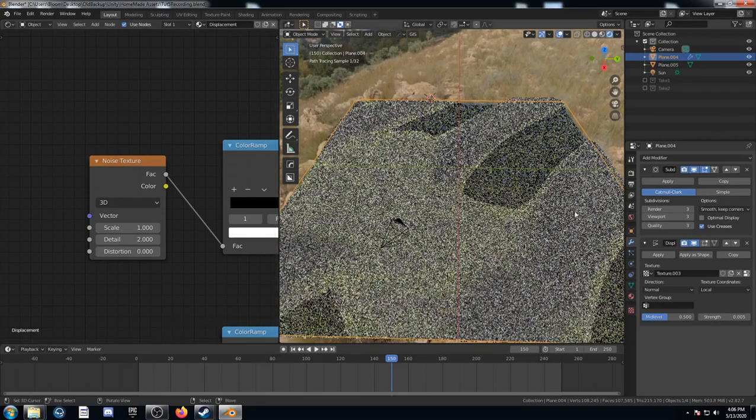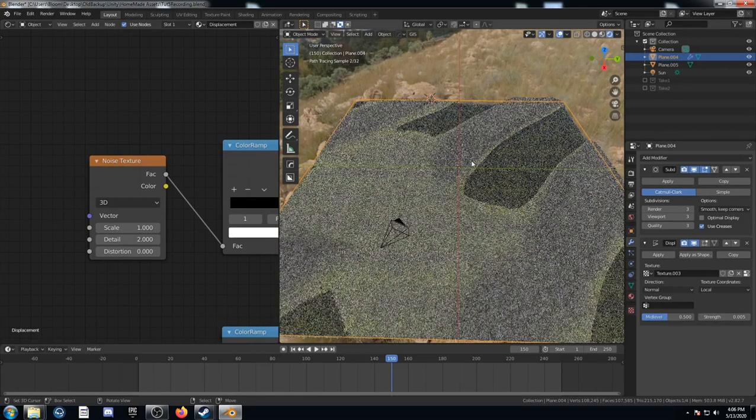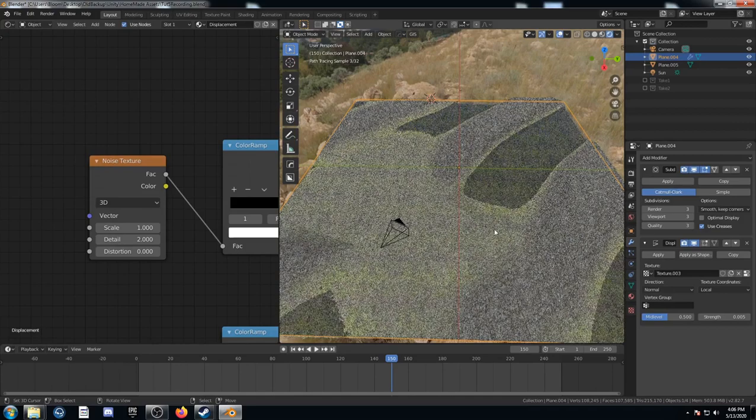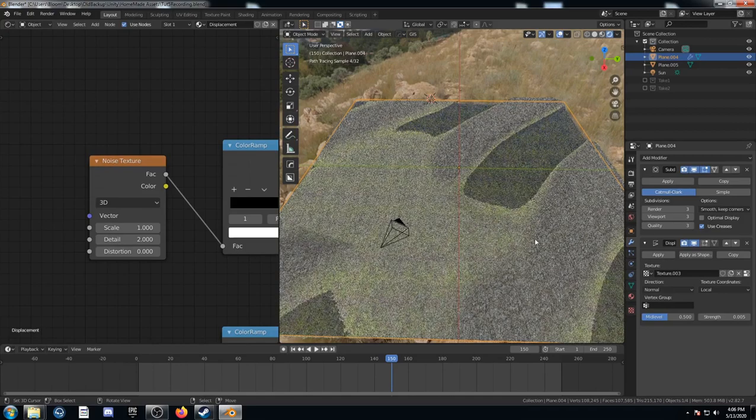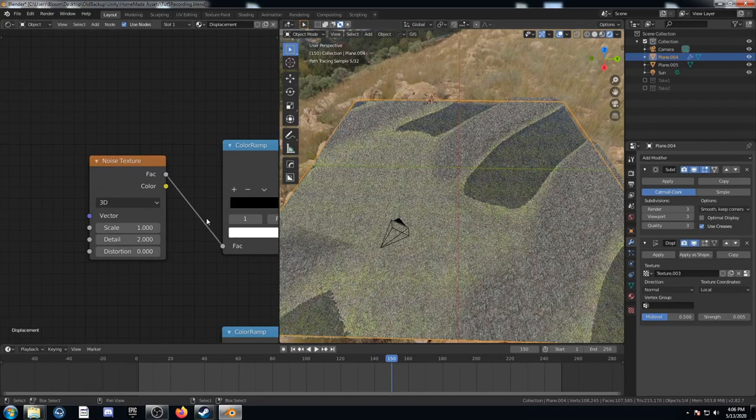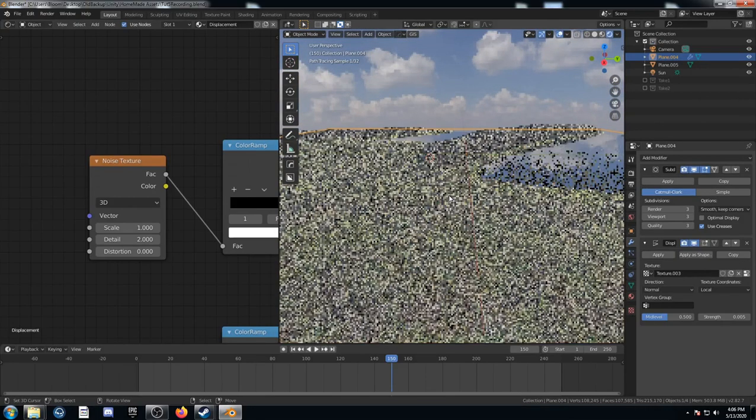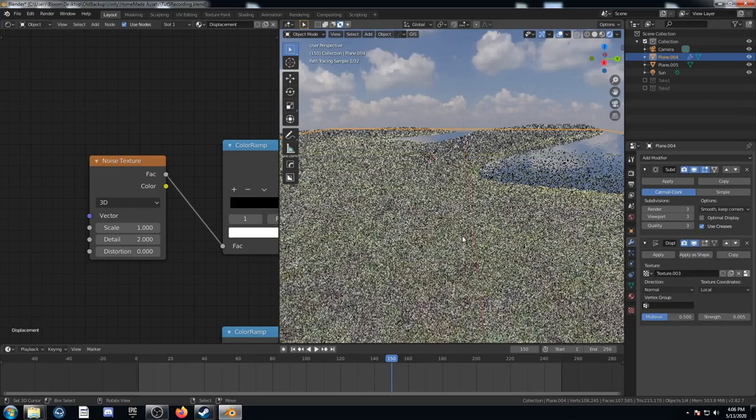It just blocks out way bigger areas where those lakes don't form. So it kind of just adds in this big area of grass here.